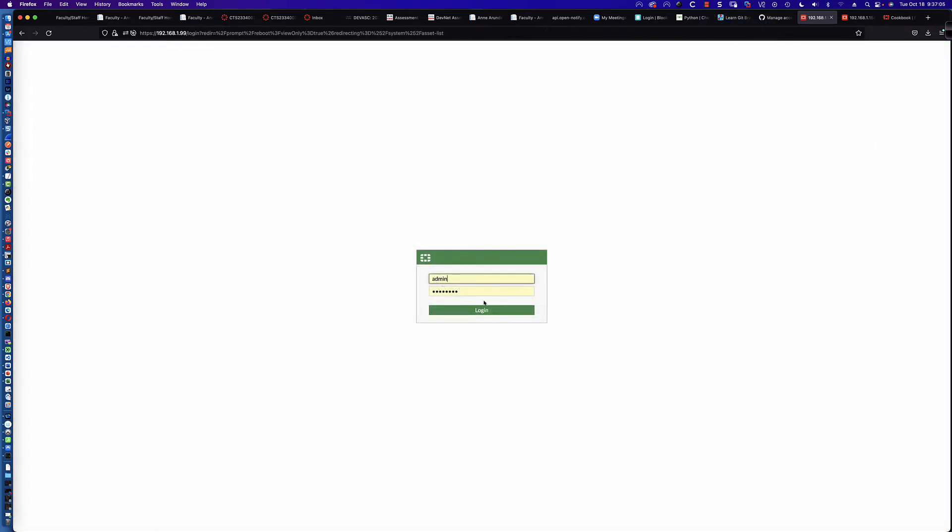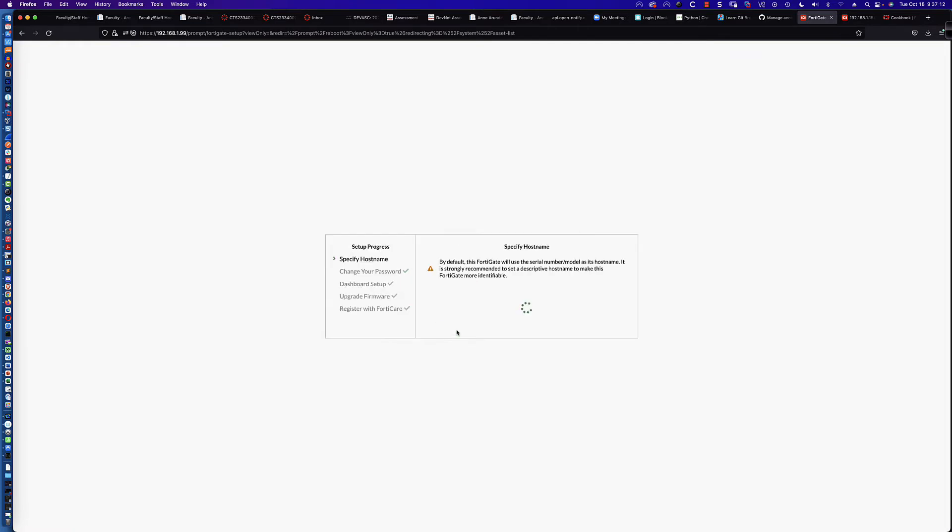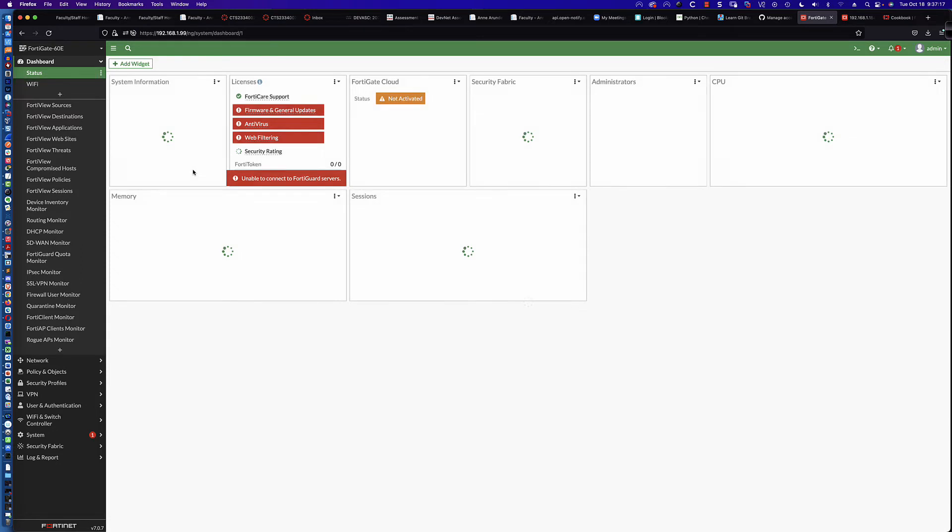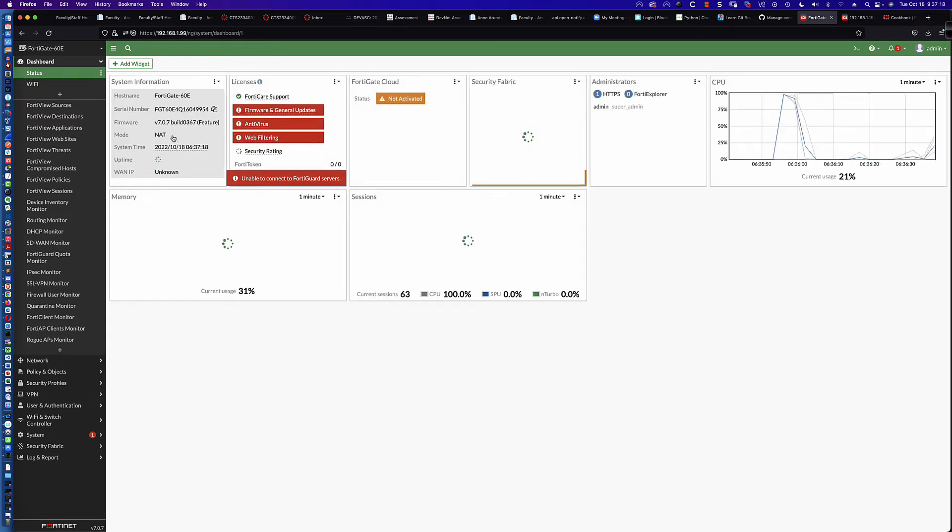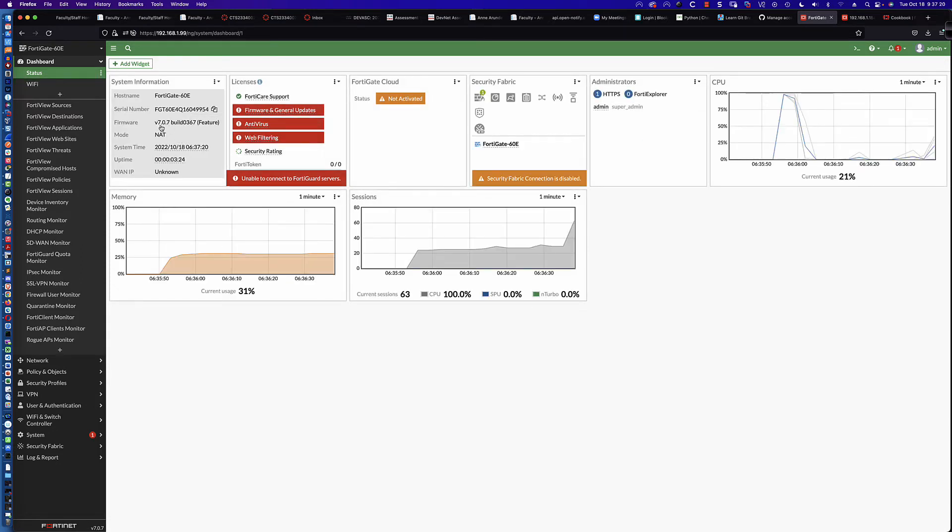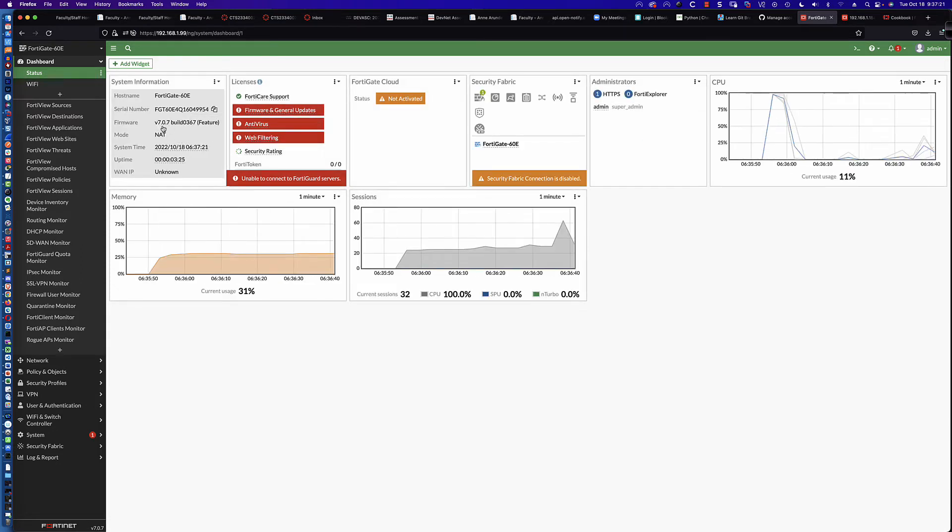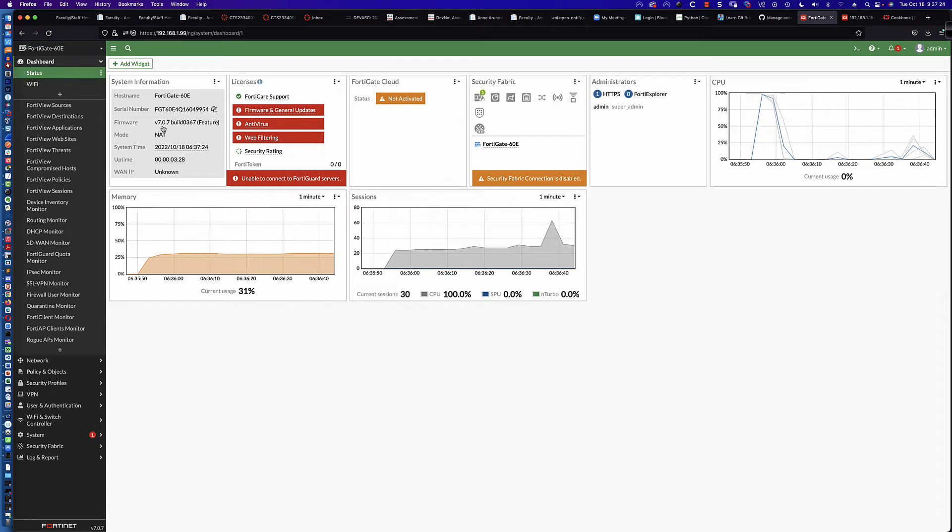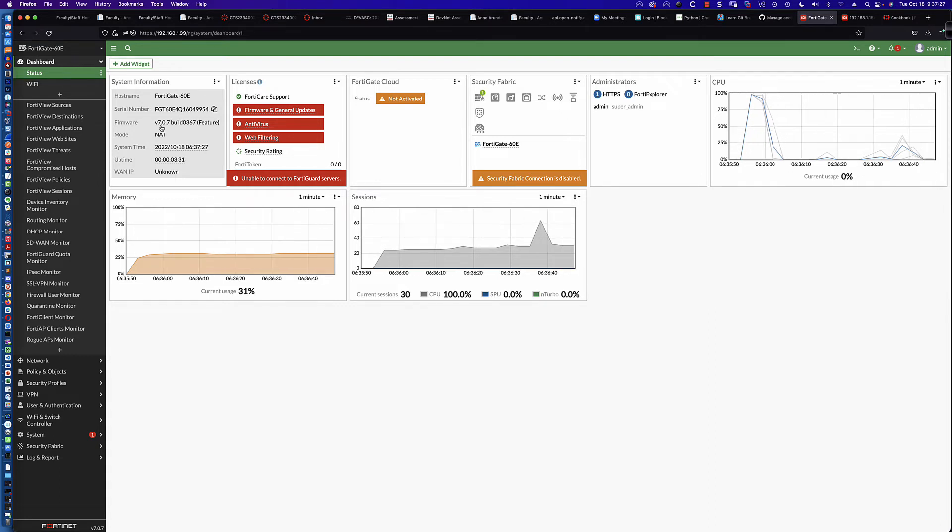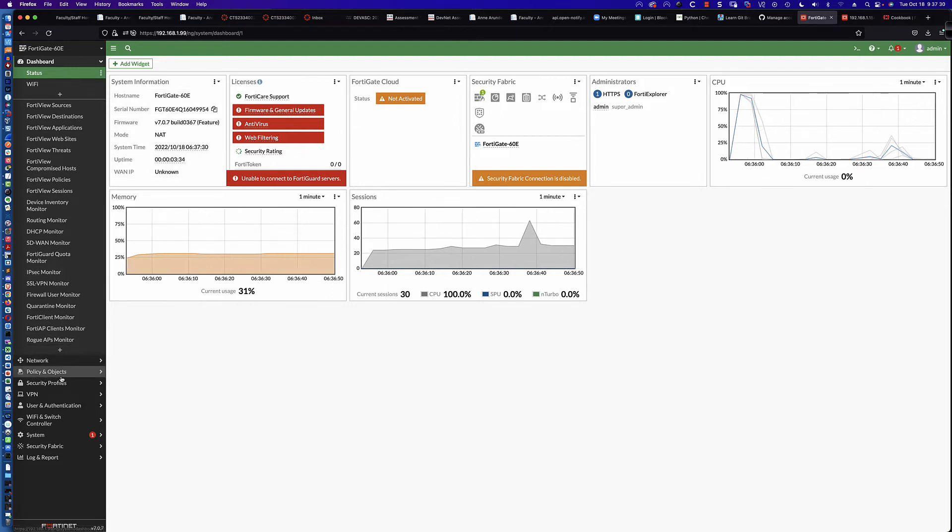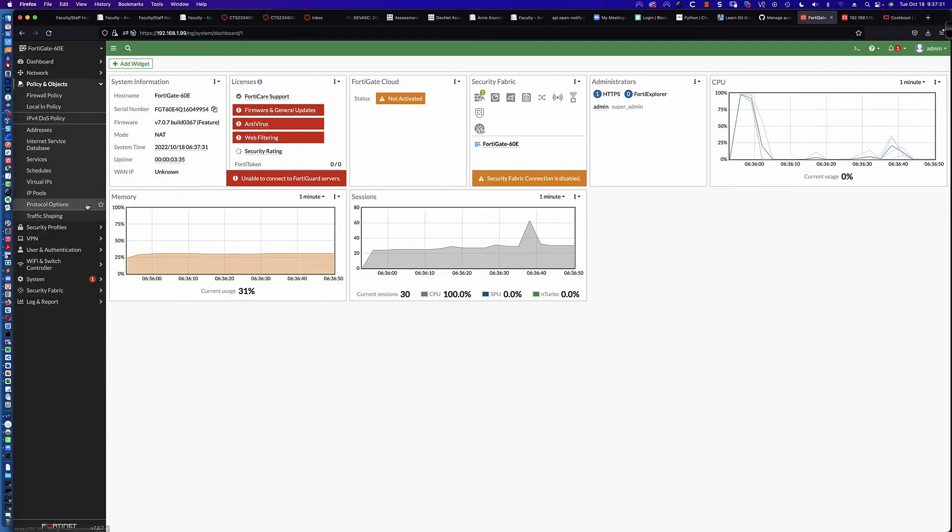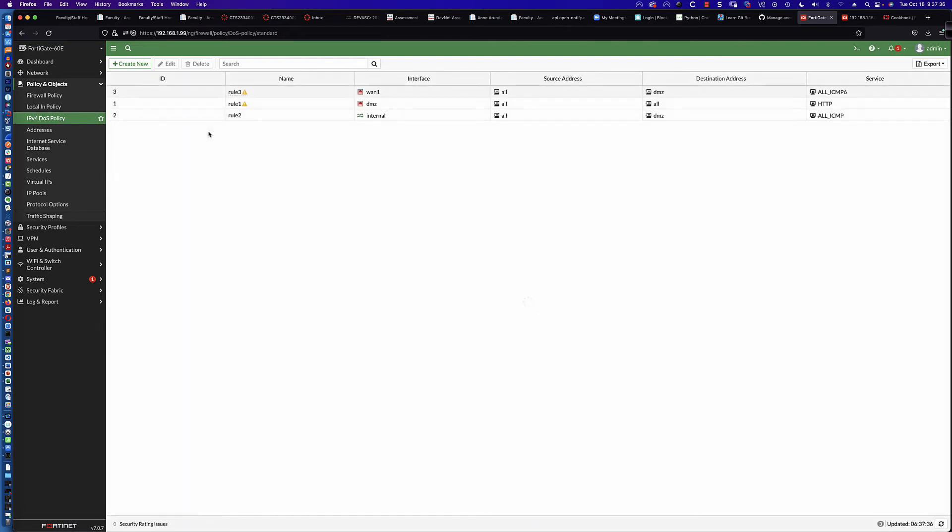Here we are back at the FortiGate login screen. We should see that we are at version 7.0.7. And we are. This was a special release that was to address that massive security issue on the admin interface. Our purpose here is to come in and take a look at the IPv4 DOS policy. We're going to see those same three policies. My hope was that it was going to be fixed.